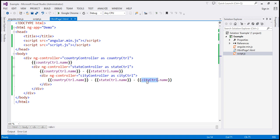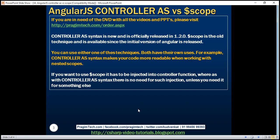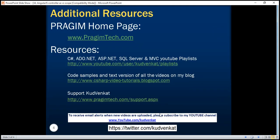So even though you're using controller as syntax, keep in mind Angular is still using $scope behind the scenes — it is just hiding that. These are some of the differences between $scope and controller as syntax. Thank you for listening and have a great day.